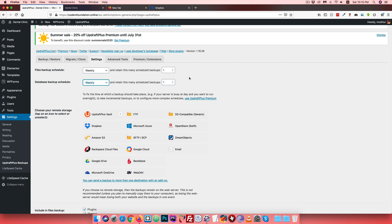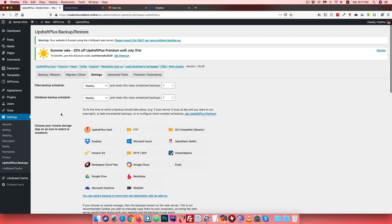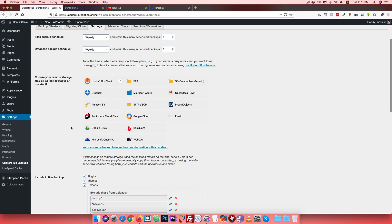For the backup destination, files can be stored to remote storage. Options include Dropbox, Google Drive, or Microsoft OneDrive. Dropbox is preferred because data restore quality and speed is better with Dropbox compared to Google Drive. Personally, I recommend Dropbox for backup storage.